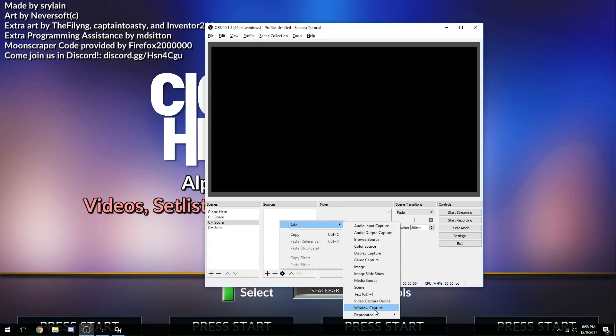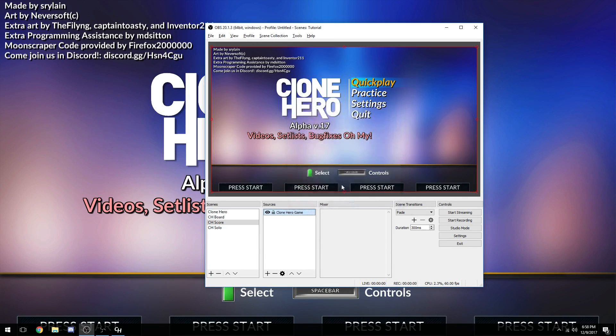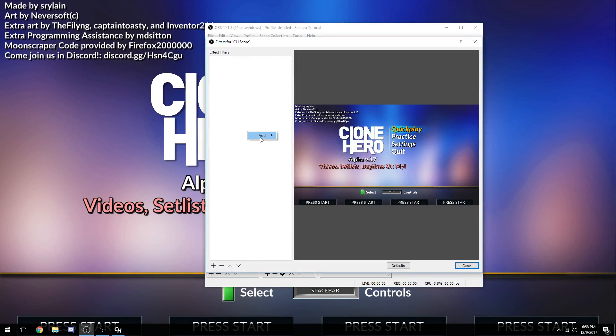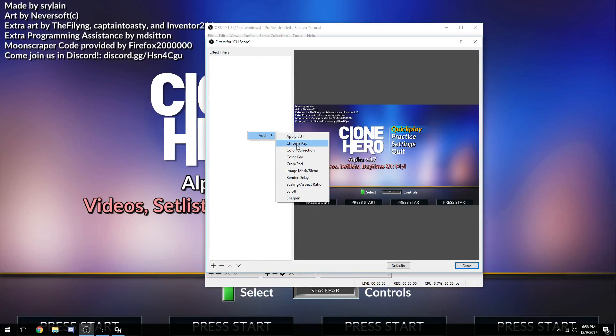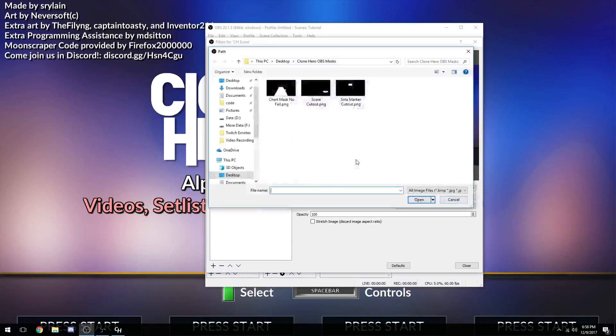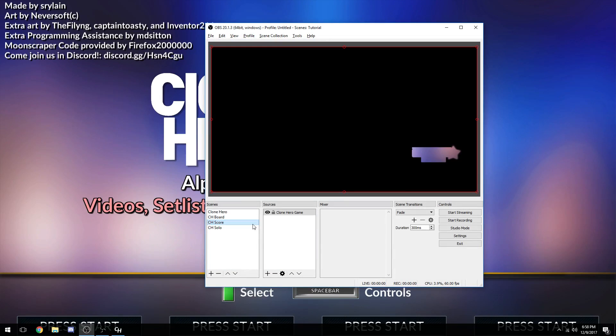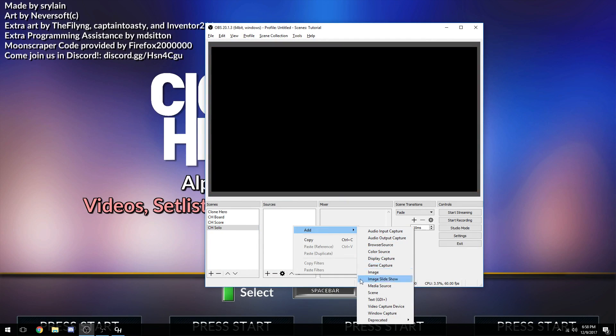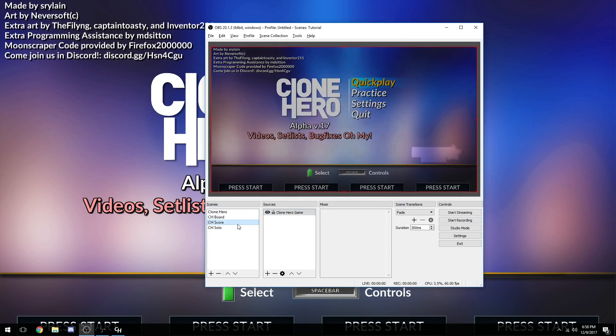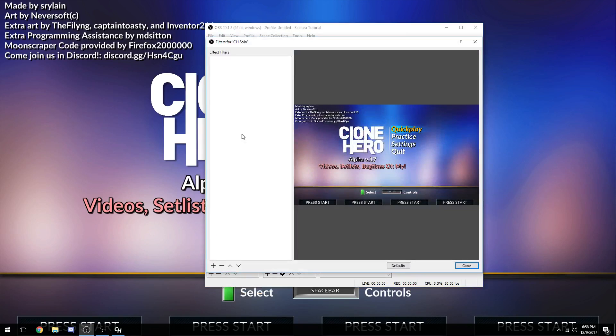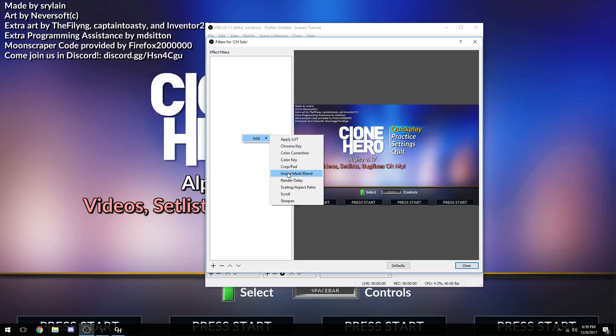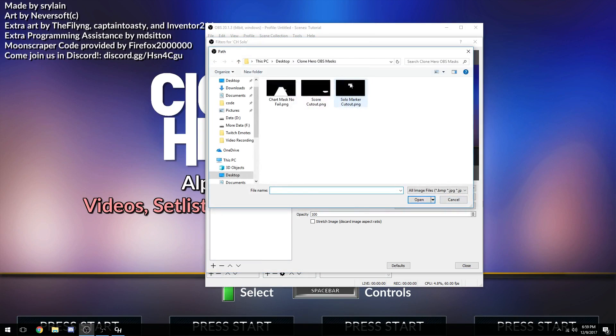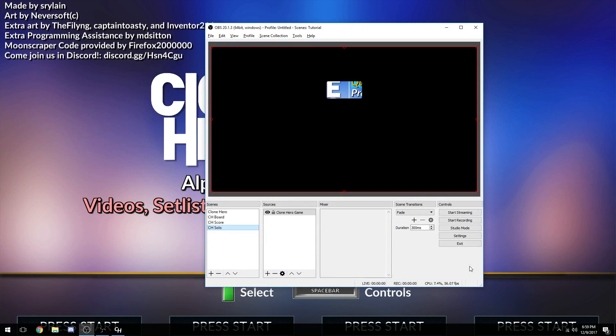Once again, we're going to be going to Window Capture. This time since we've added it already, go to Clone Hero Game. Right click on the scene, go to Filters. Right click Big White Empty Box, Image Mask Blend, hit OK. Look at the Path Browse, go to Score Cutout, double click it. There we go, there's our little score cutout with the star. That's how you know that that's the score. One more time in our Solo Scene. Going to be going to Window Capture, Add Existing, Clone Hero Game. Right click on the scene, Filters, Add, Image Mask. Browse, Solo Marker.